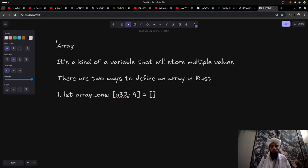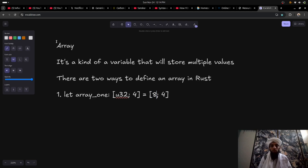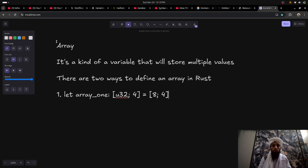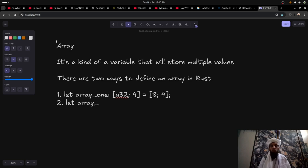In the first way, you write the default value — let's say eight — and then the length, which is four. So if you print array_one four times without assigning any specific values, it will print eight in all four positions, because eight is the default value given to the array.